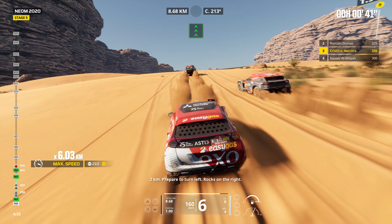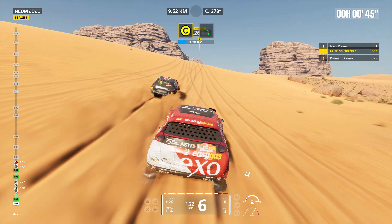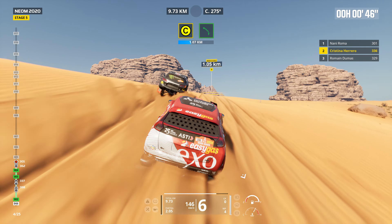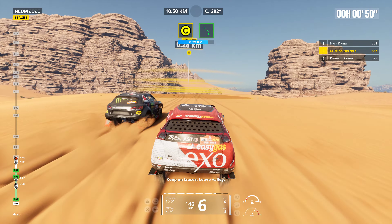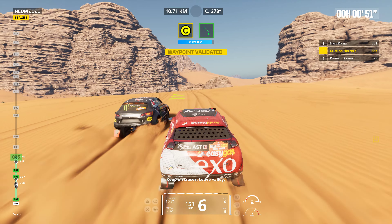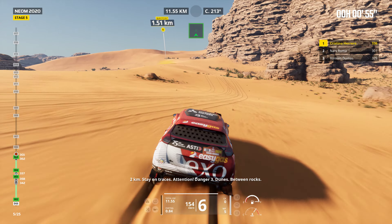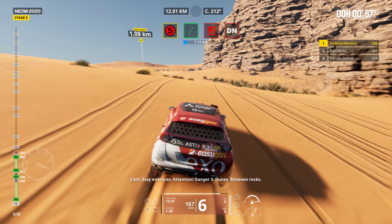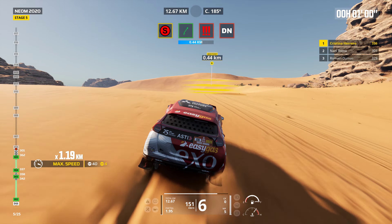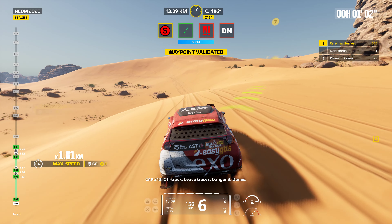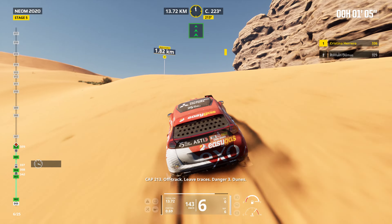Two kilometers. Prepare to turn left. Rocks on the right. Keep on traces. Leave valley. Two kilometers. Stay on traces. Attention. Danger three. Dunes. Between rocks. Cap 213. Off track. Leave traces. Danger three. Dunes.